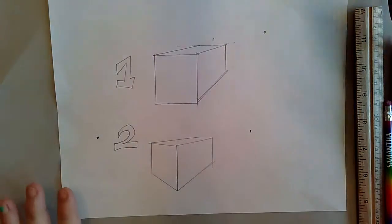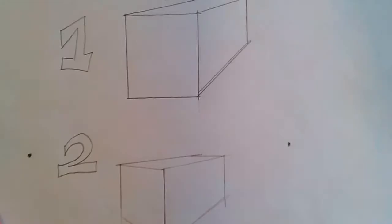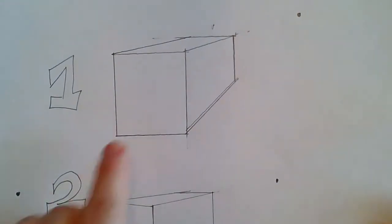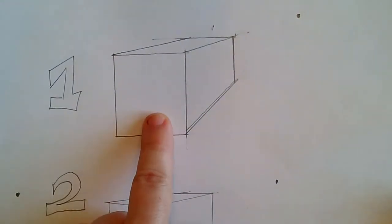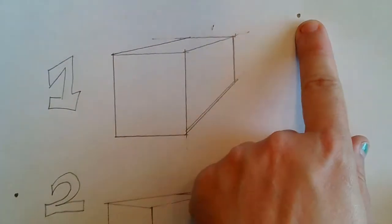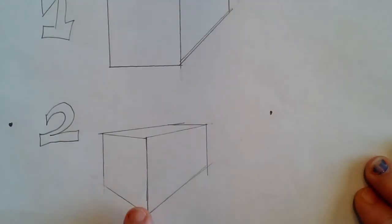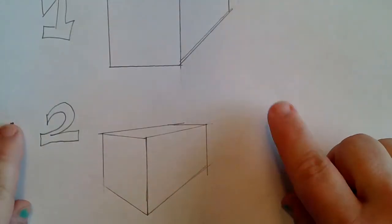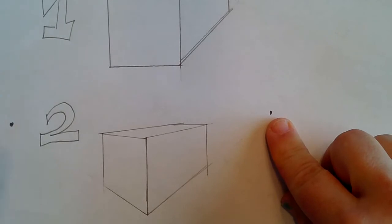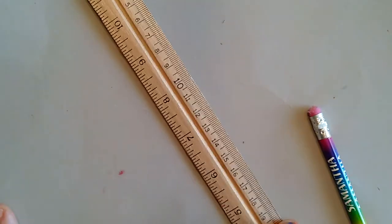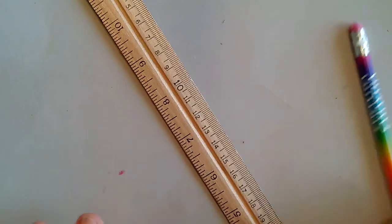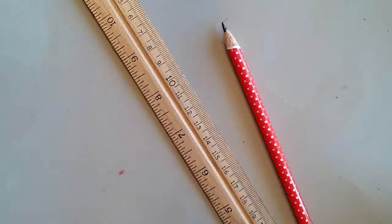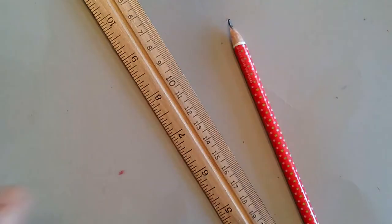Quickly as a review, one-point perspective cubes have one vanishing point and two-point perspective cubes have two vanishing points. To do this activity, you're going to need a ruler and a pencil and, of course, a piece of paper.